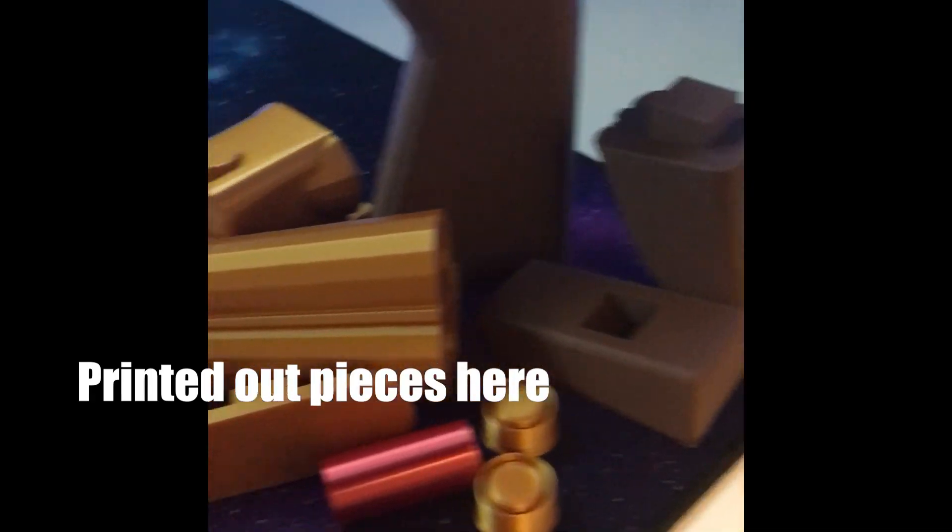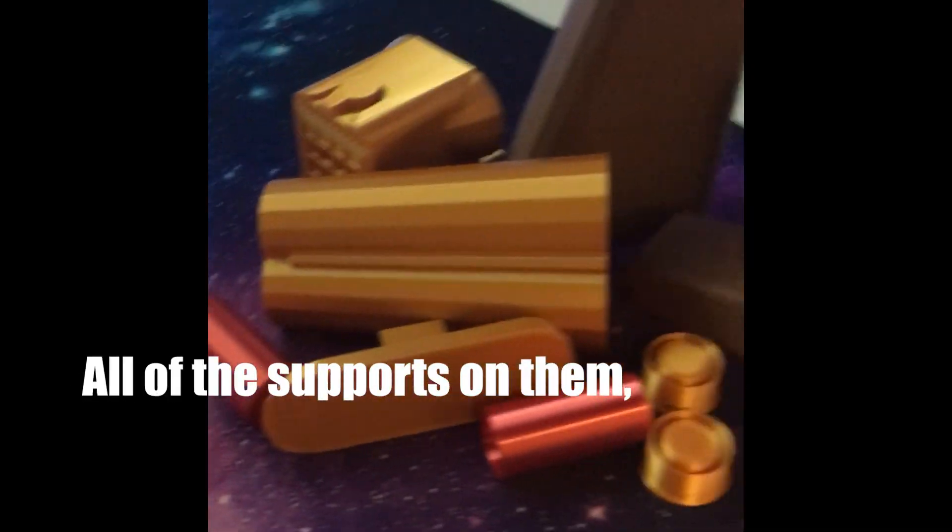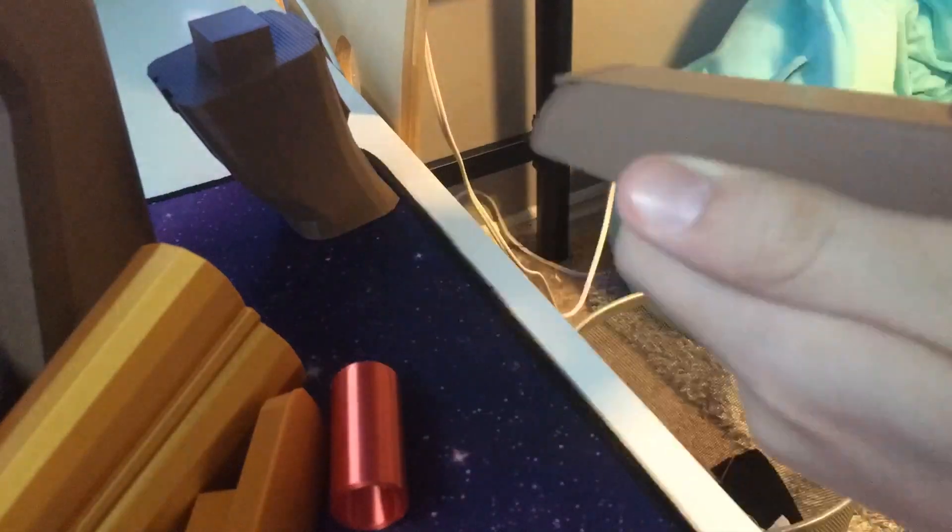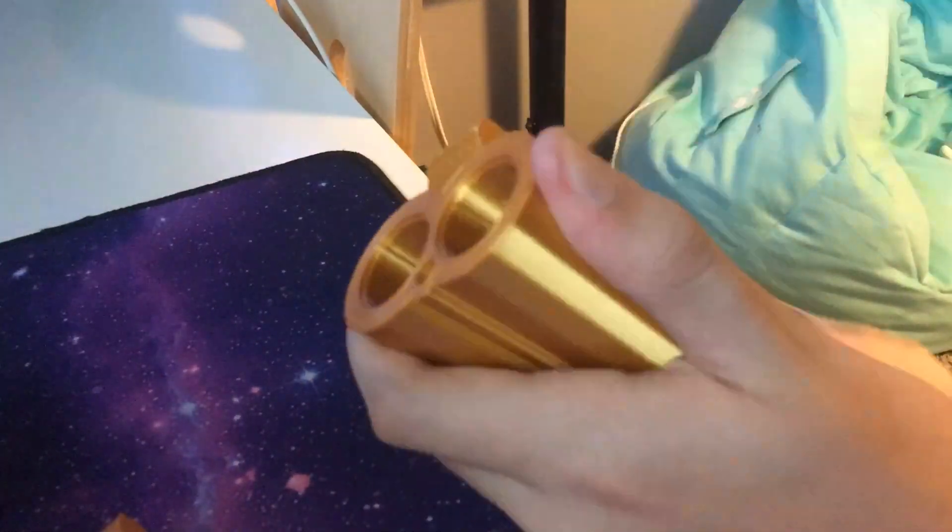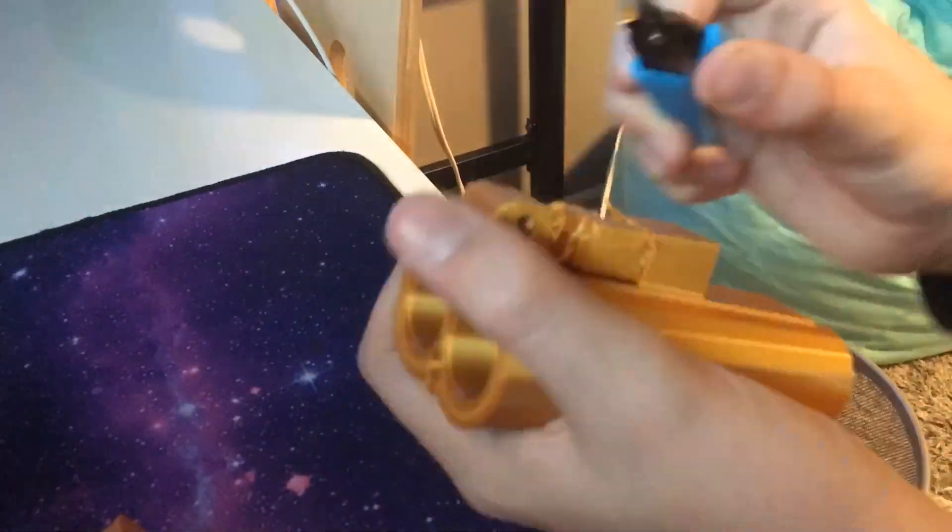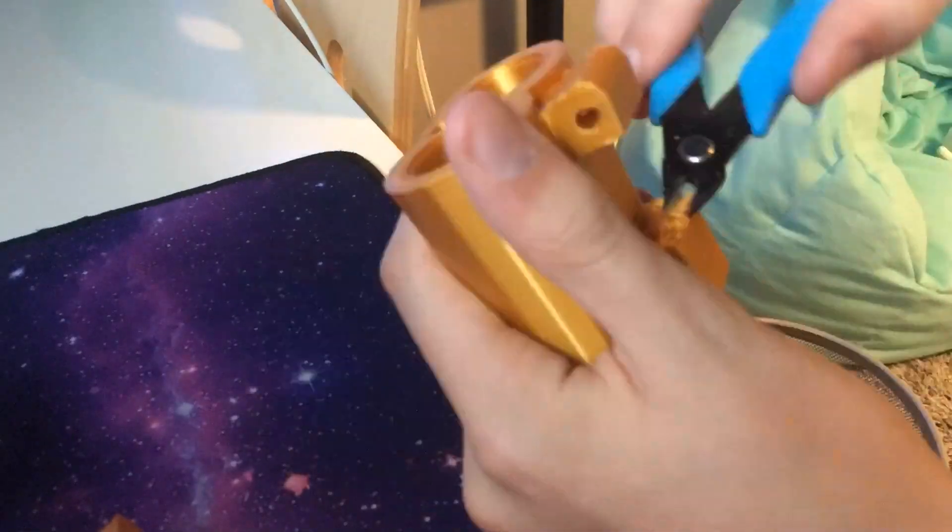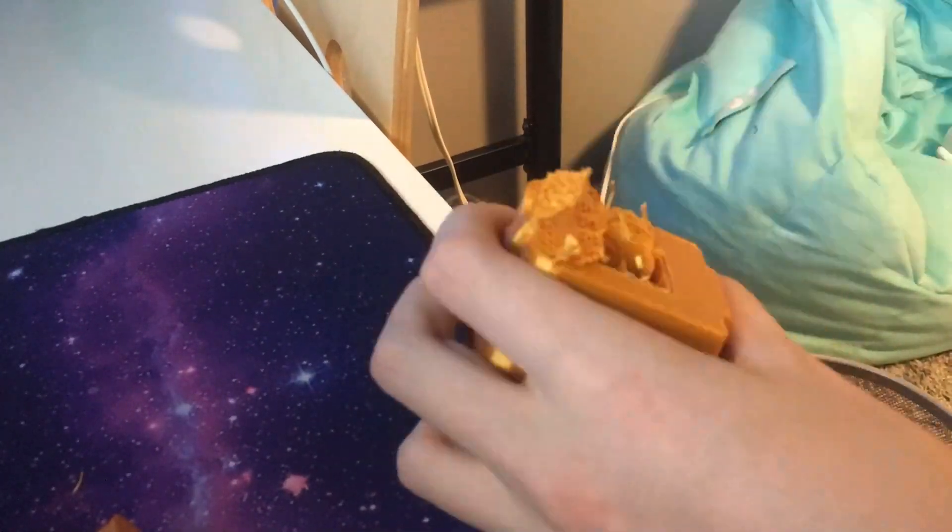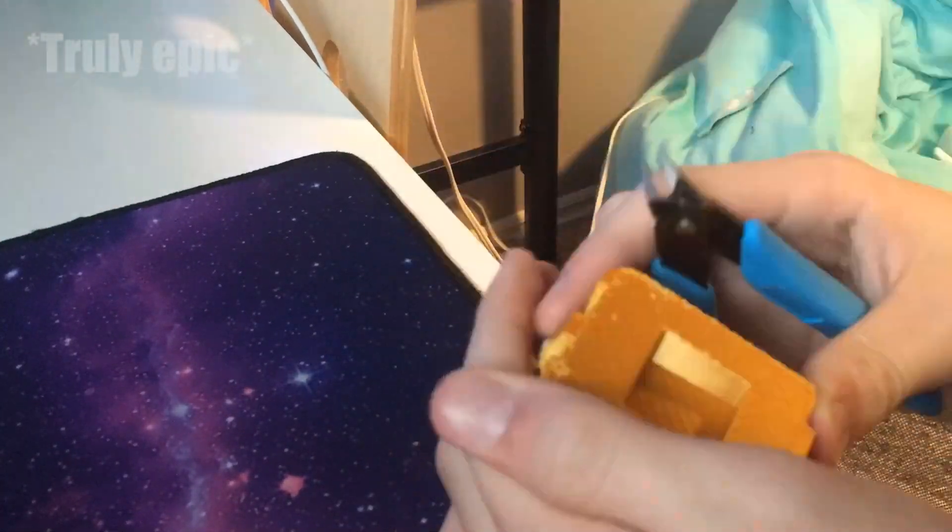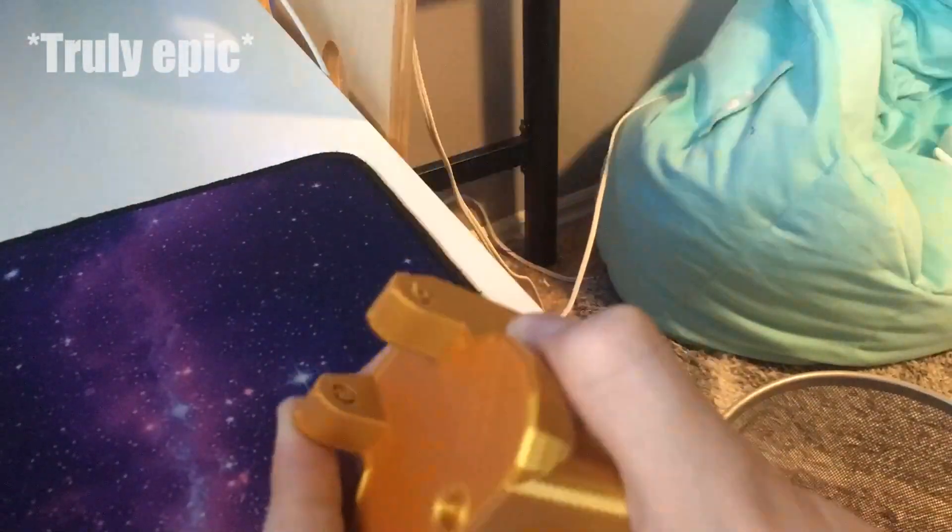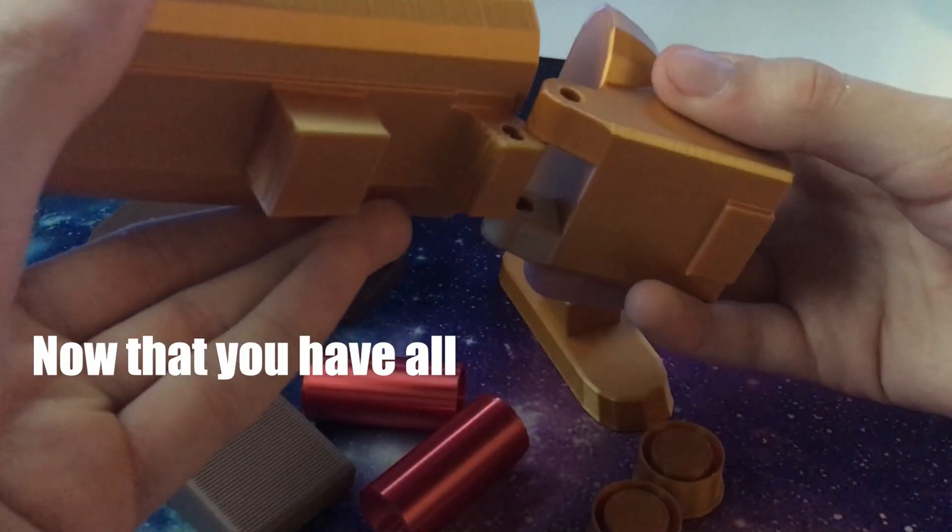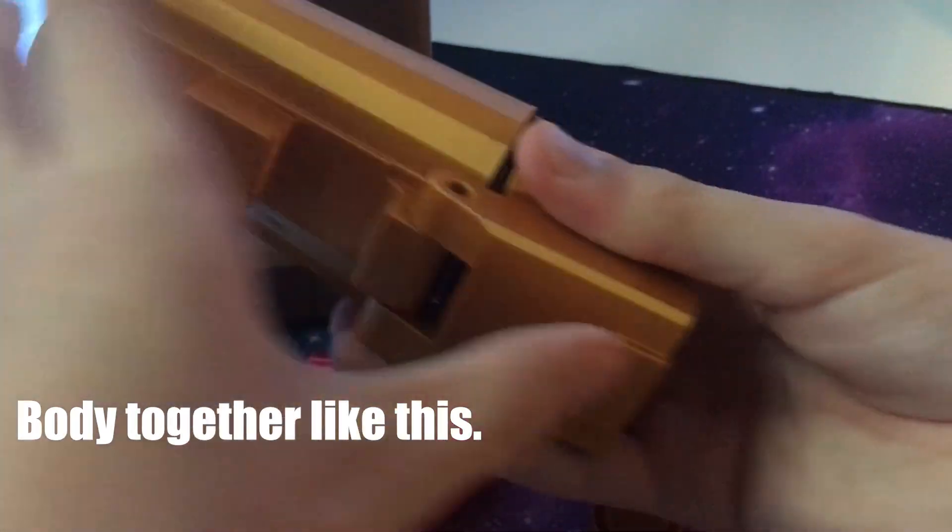I've got all my printed out pieces here and I'm going to remove all of the supports on them with this truly epic timelapse. Now that you have all the support removed, you should put the barrel and body together like this.